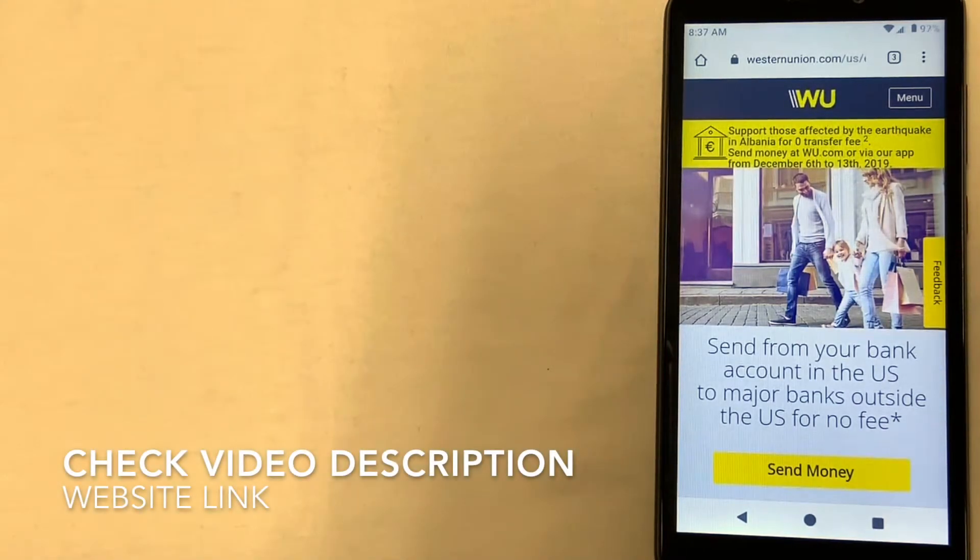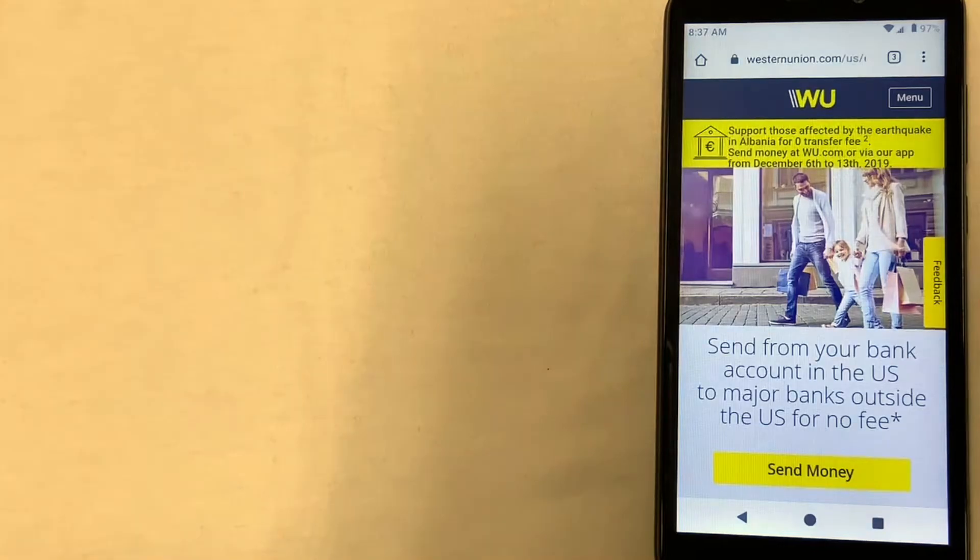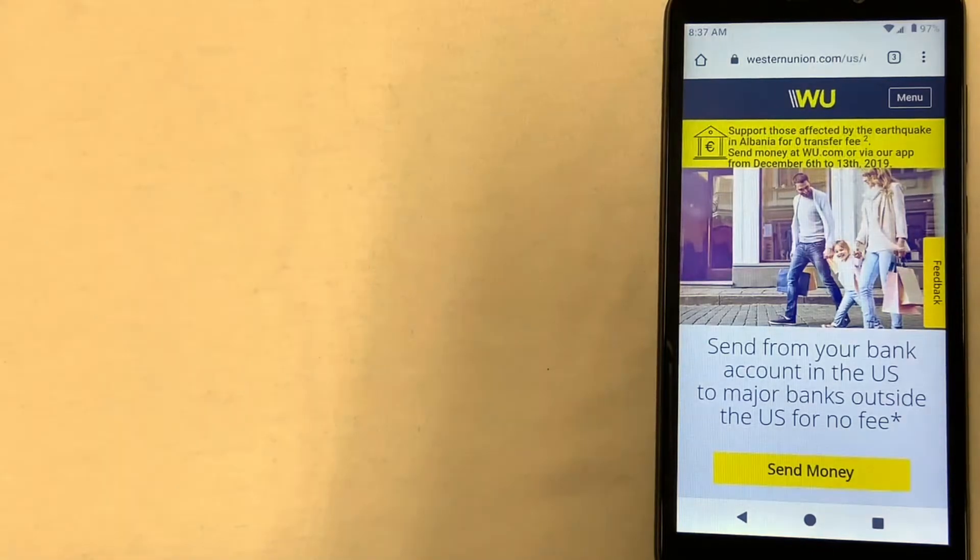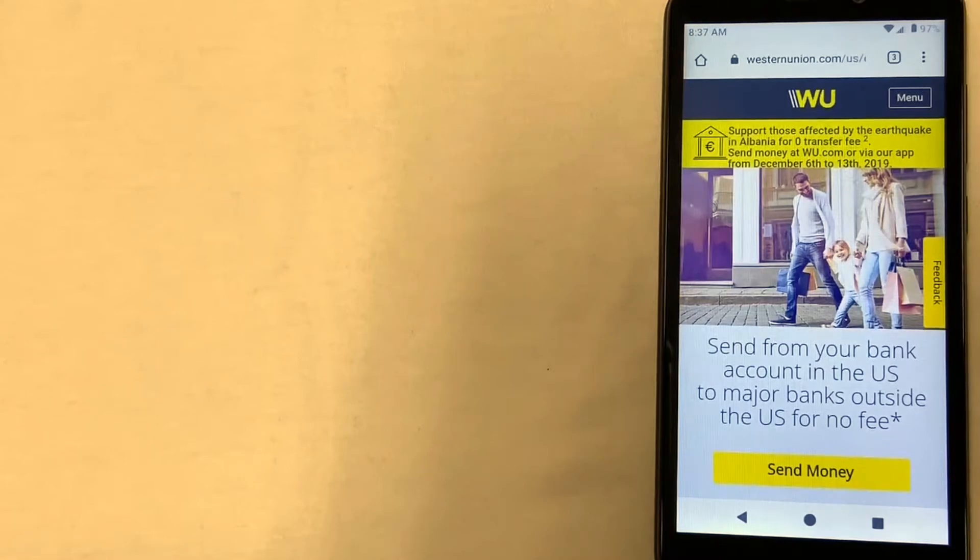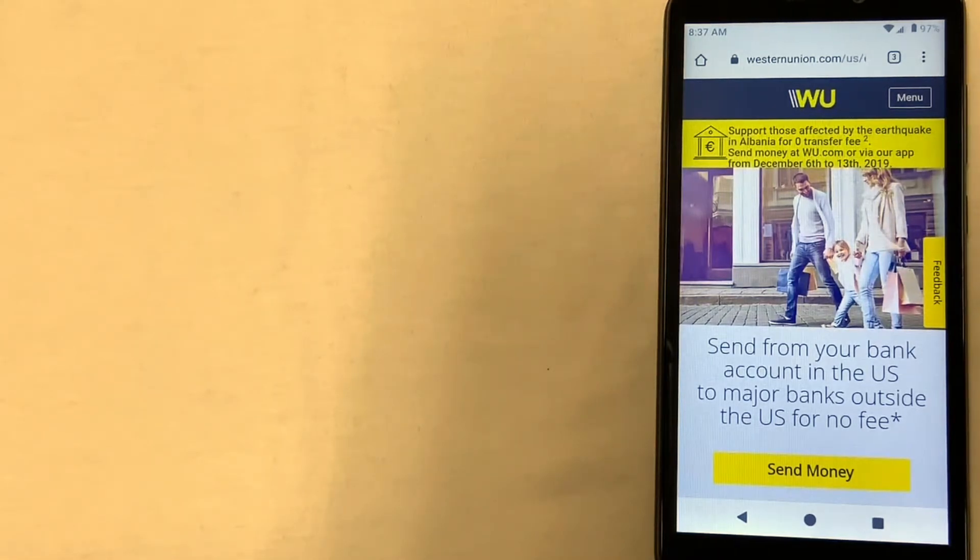They will then send that money to a location in Nigeria, and the person in that country can then pick up the funds at a local location. They now even have a feature where you may be able to send money right through their website as well.